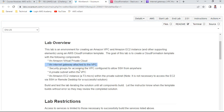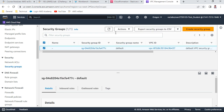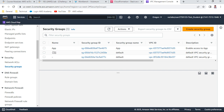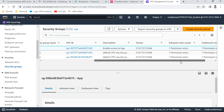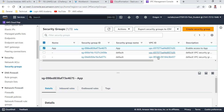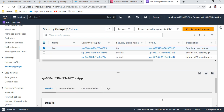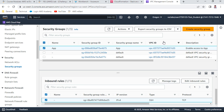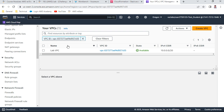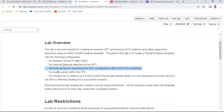For the third requirement — security groups — scrolling down and refreshing, I can see the app security group has been created. It shows VPC ID 7c05, which is the Lab VPC. Looking at the details, you can verify port 22 is open. Clicking the VPC link confirms it is the Lab VPC. So the app security group is also verified as correct.